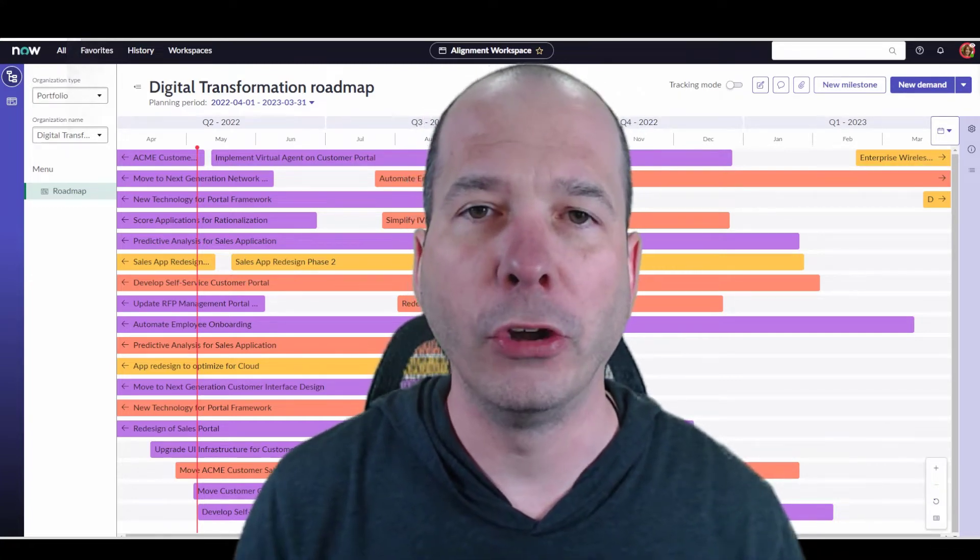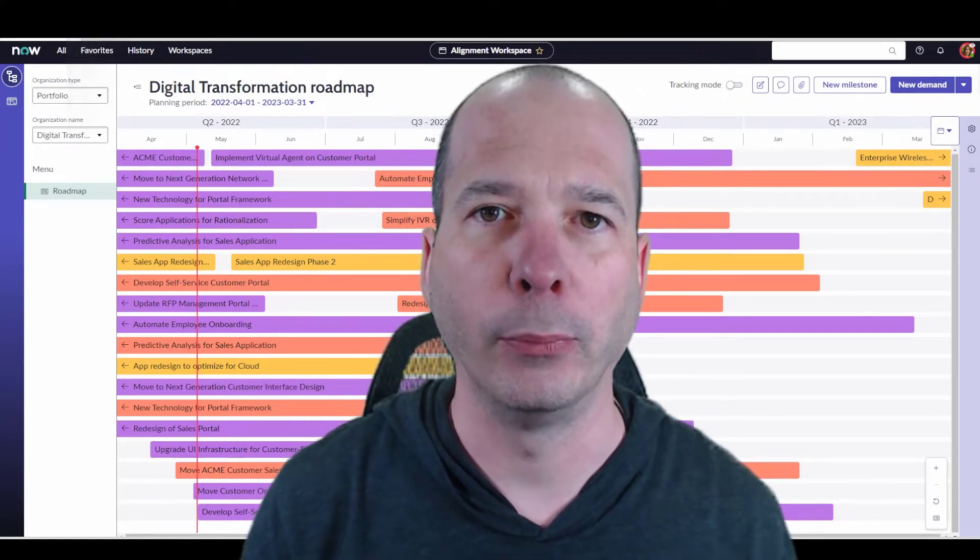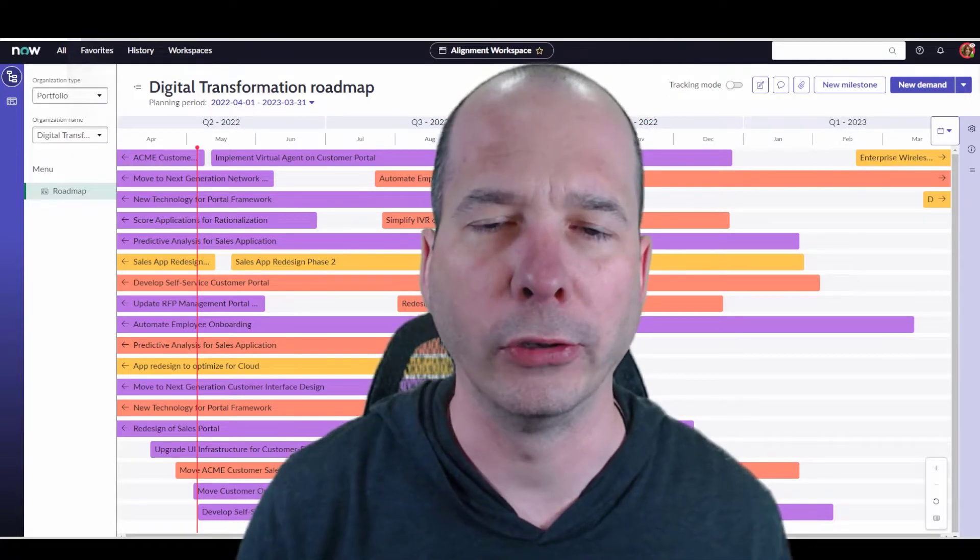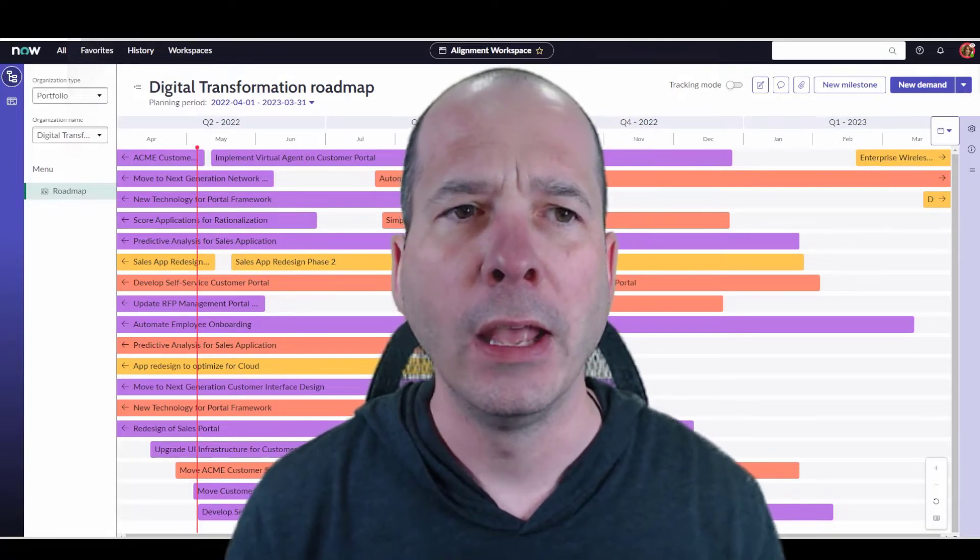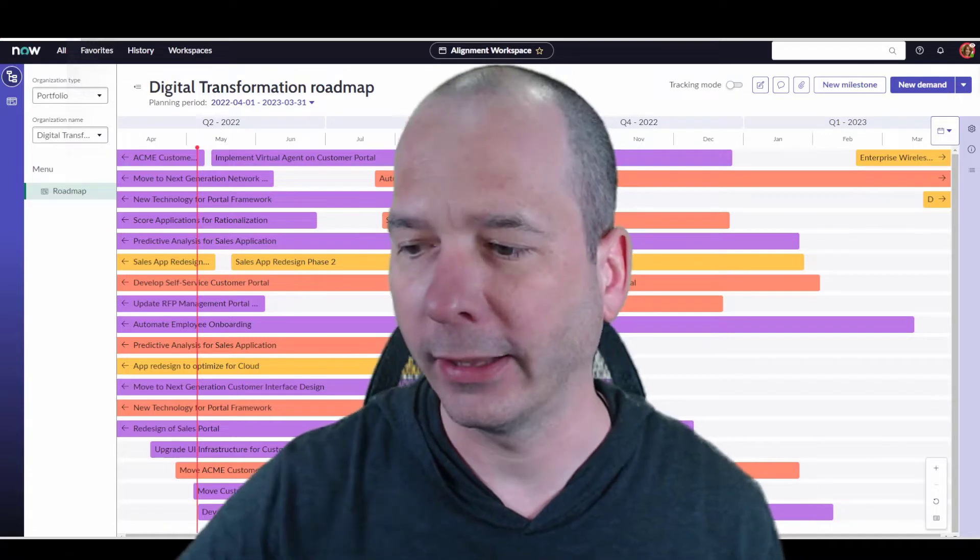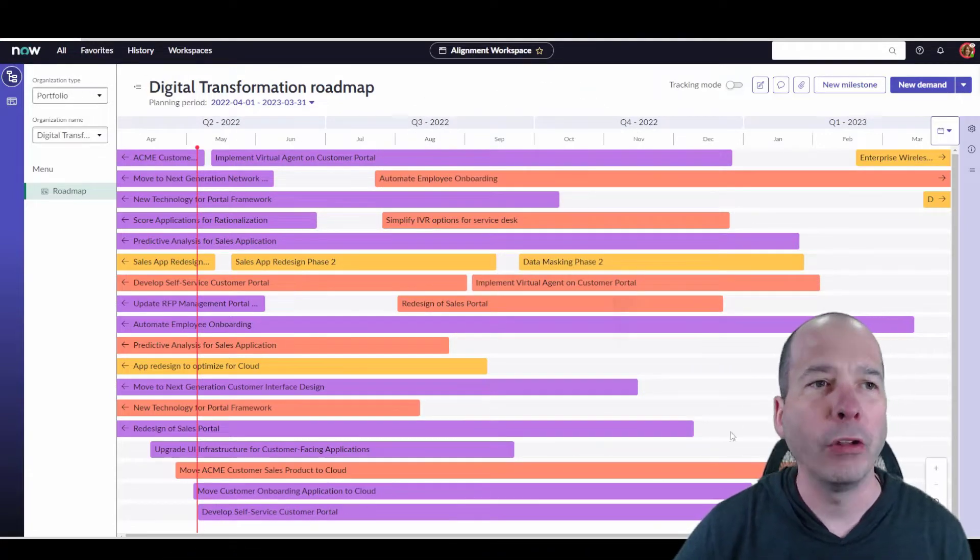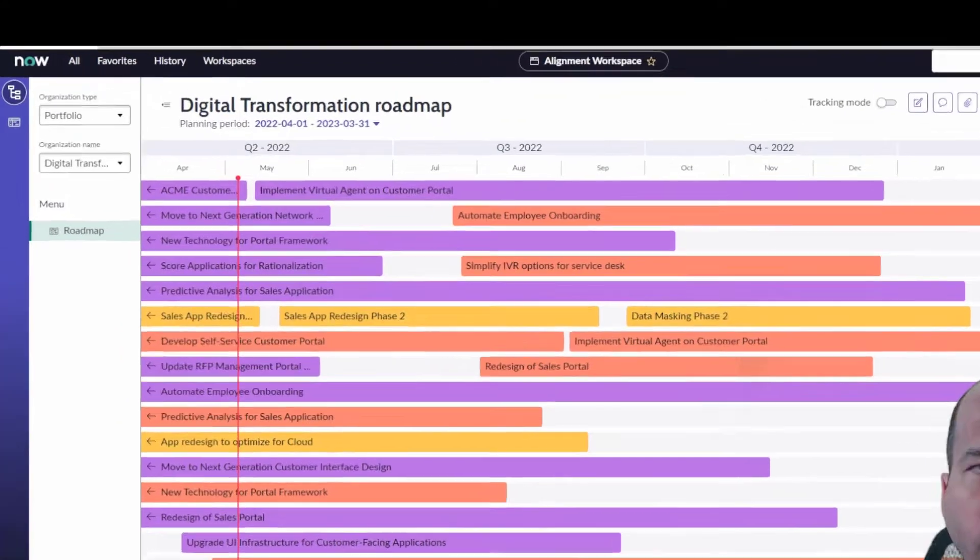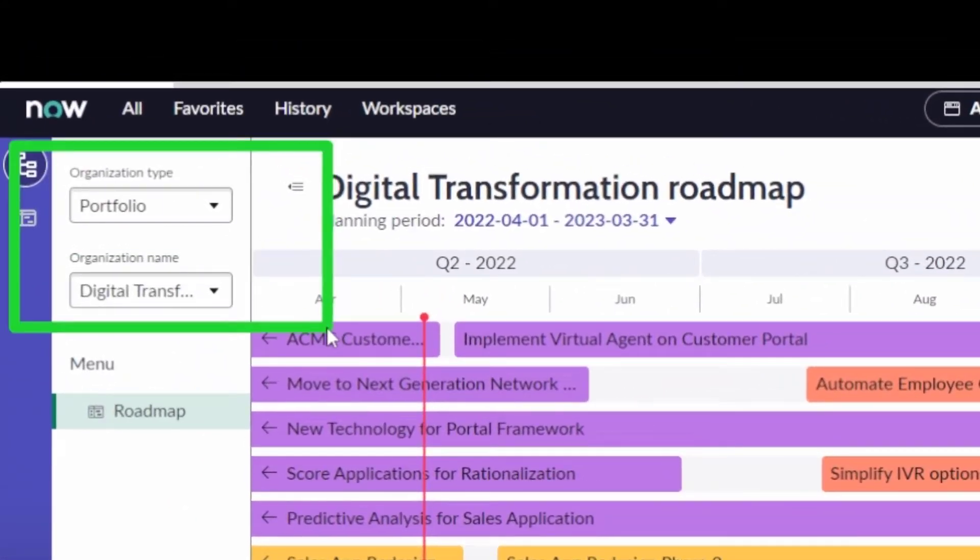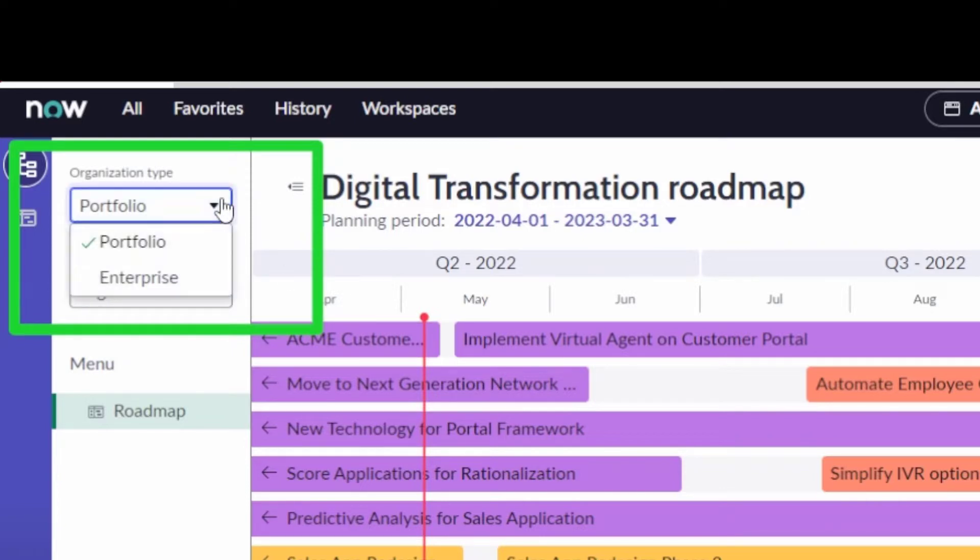This has been iterated over by ServiceNow in the past couple of releases. I think it's moving to a store model here soon, if it hasn't already. And they are really enhancing the heck out of this product. So why is it so important? I want to first start with showing you what's going on here in the upper left hand side. So we've got an organization type that I can toggle between portfolio and enterprise.